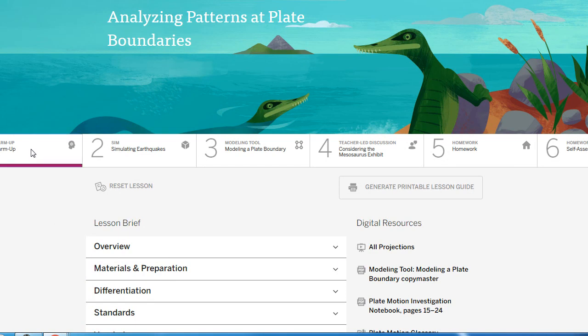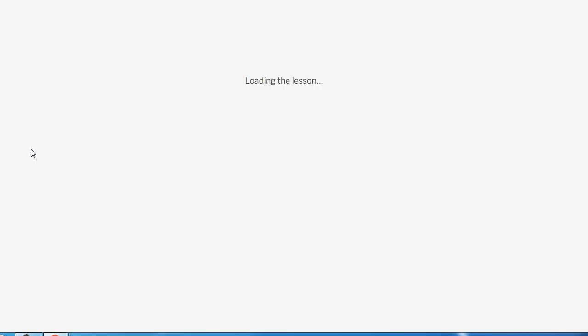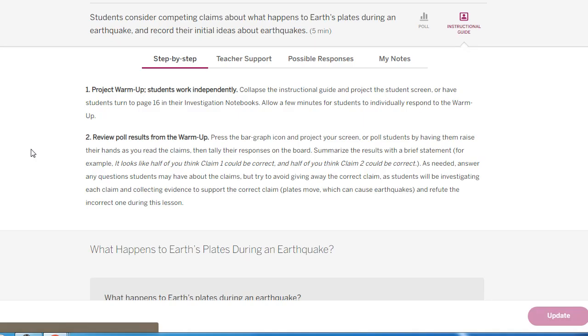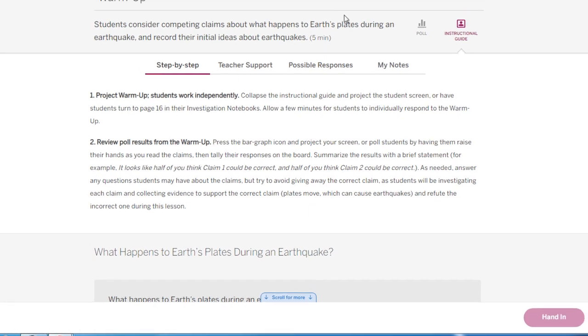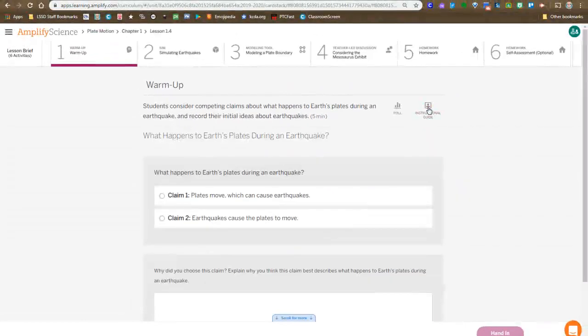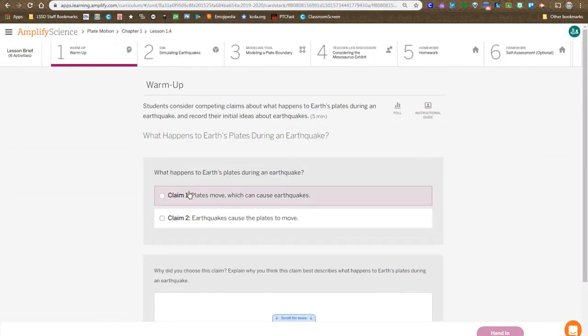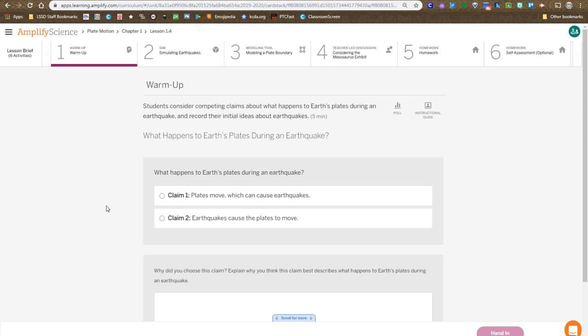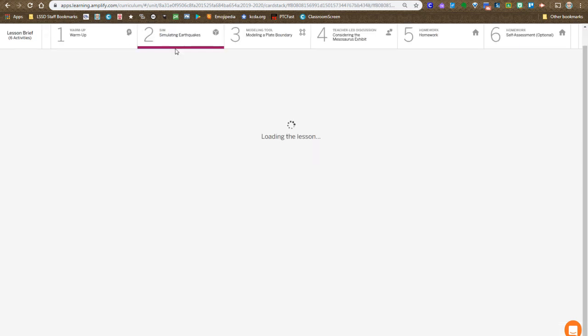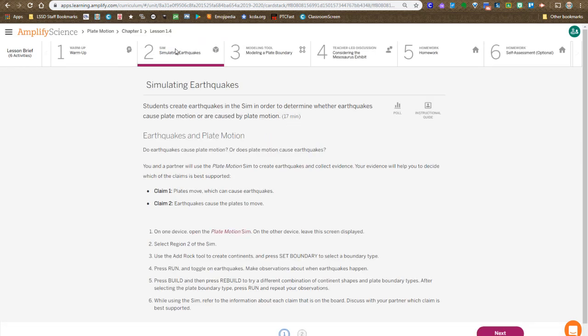We begin with the warm-up, and in this warm-up you are choosing between two claims, which becomes a poll, so we pull the results up in front of the class and talk about where we're at. Whether claim 1, plates move which causes earthquakes, or claim 2, earthquakes cause the plates to move, is the most rational explanation with what we know.